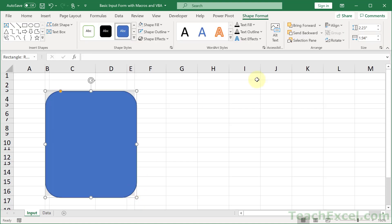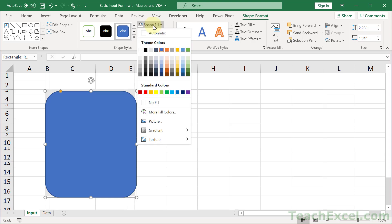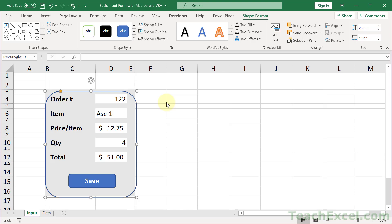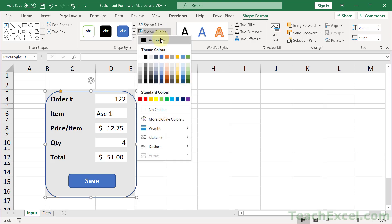Then on the Shape Format tab, go to Shape Fill and select No Fill. So it's going to make it hollow. Then go to Shape Outline and select the same color as the cells that you would like to give a rounded corner to.